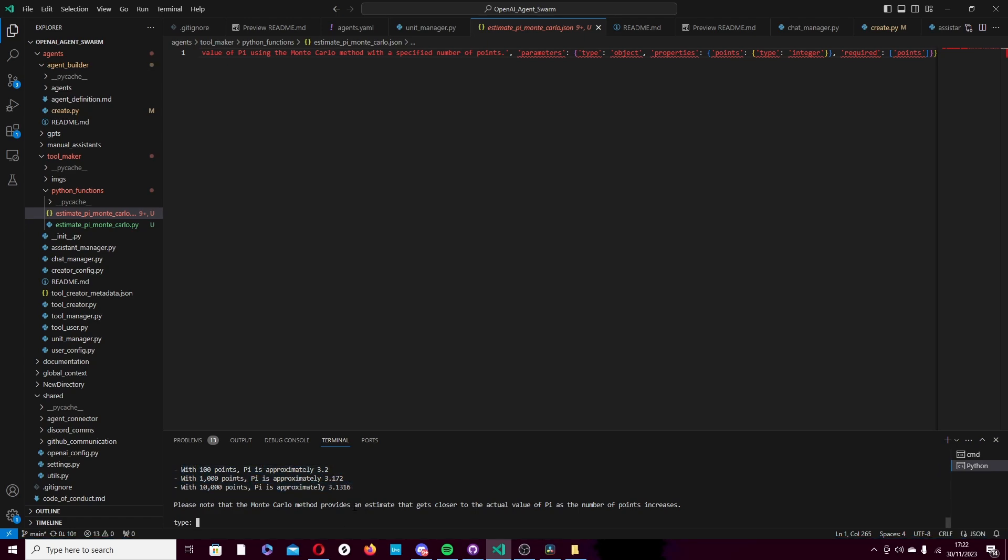Here we go. So it called the API dynamically and returns us our results. Now that's really cool, but we can push this further. And you're going to see now why this gets really interesting.